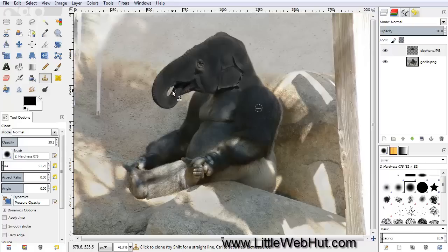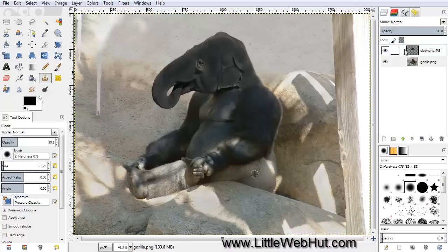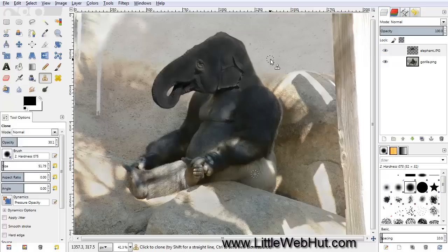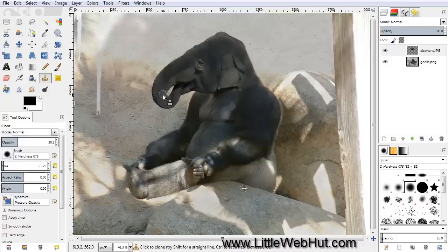Next I'm going to change the source of the clone tool. Go back and select the bottom layer, then move the cursor down to a lighter area. Press and hold the Ctrl key and click the mouse button to set the new source. Then come back and select the top layer again. Using this lighter area as the clone source, I'll clone onto the top of the ears to make them stand out a little better, and also apply this lighter color around this area and to the inside of the trunk.